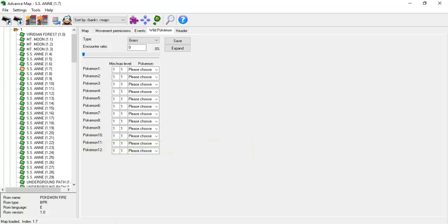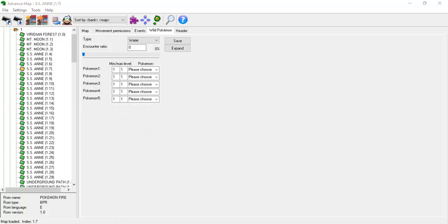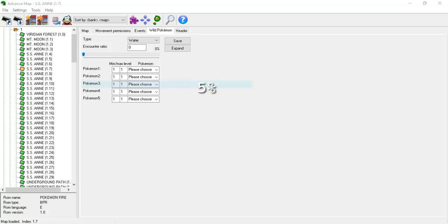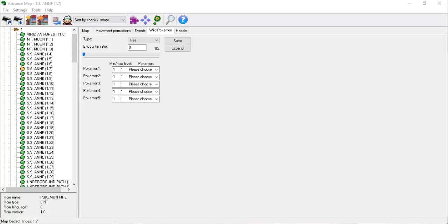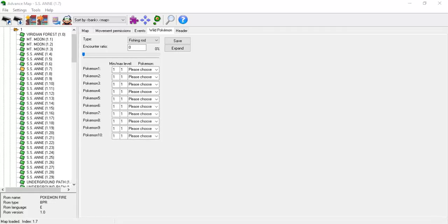Under the water tab there are 5 Pokémon slots. The first slot appears 60% of the time. The second slot appears 30% of the time. The third slot appears 5% of the time. The fourth slot appears 4% of the time. And the fifth slot appears 1% of the time. The tree tab is used for things like rock smash encounters, which you'll find in the Hoenn games. Under the tree tab there are 5 Pokémon slots, and their encounter rates are the exact same as under the water tab.